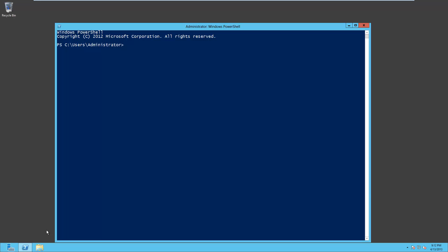We're going to execute two commands. The first one is going to add Active Directory domain services to the server. Let's go ahead and do that now with the command add-windowsfeature -name ad-domain-services.